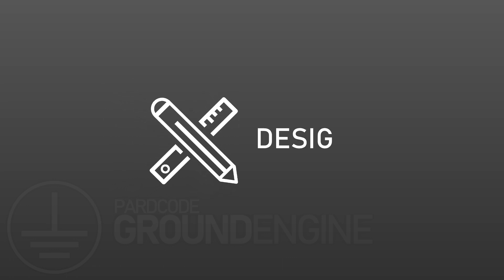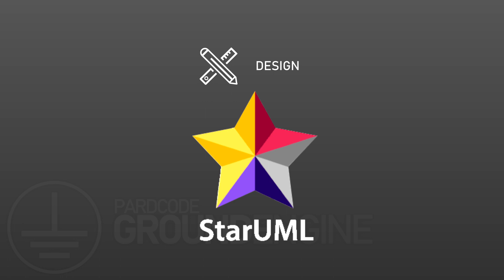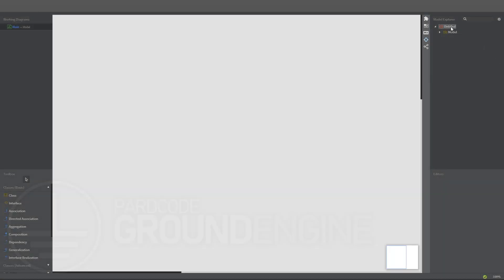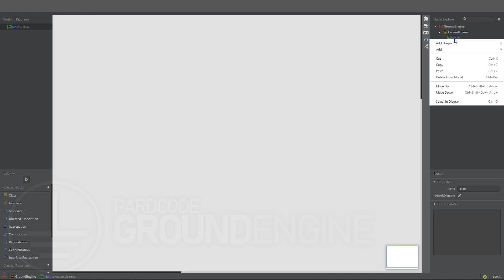Let's go ahead to the design part. To design our project, we will use UML through the help of the StarUML tool. Let's start by selecting the root item. As we can see from the status bar, this is the project item. Let's rename it to Ground Engine. Now let's select the first child of the project item. This is a UML model. A UML model captures a view of a system — it's an abstraction of the system with a certain purpose. This purpose determines what is to be included in the model and what is irrelevant. The first model should be the Ground Engine itself, so let's call it Ground Engine.